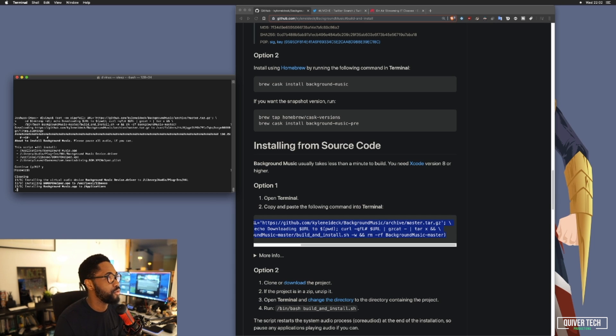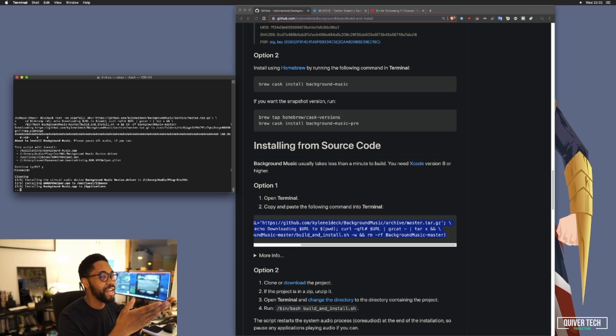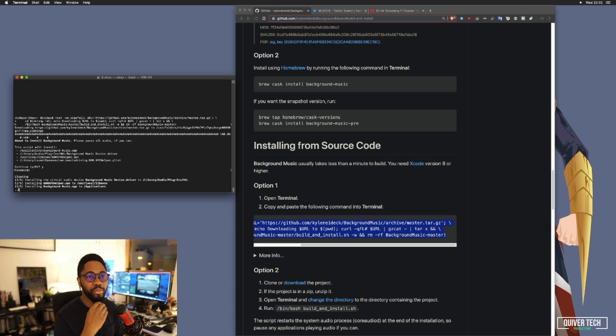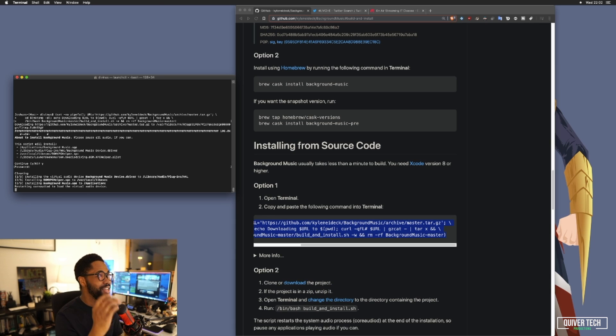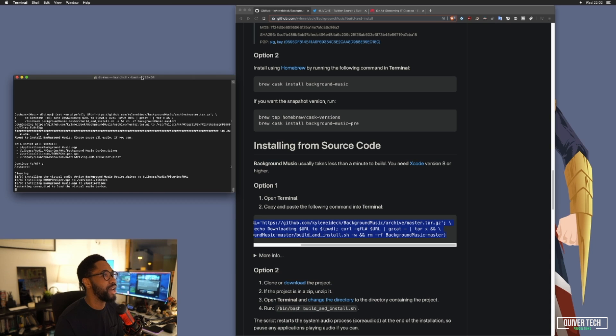I already have that installed on my computer because I am a developer and I use Xcode in my day job. So this is currently installing. It will be done in a moment.